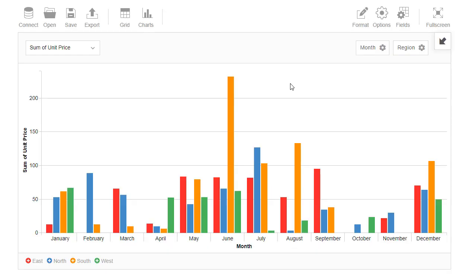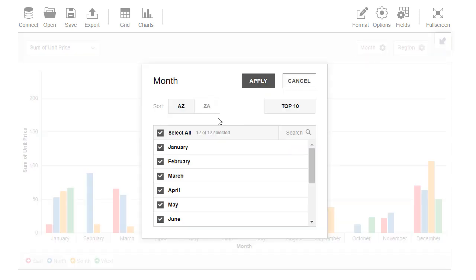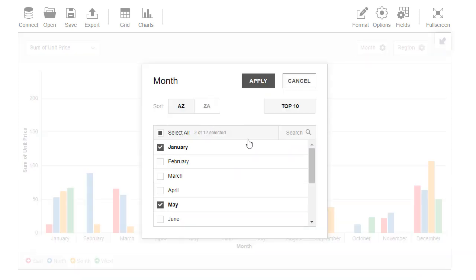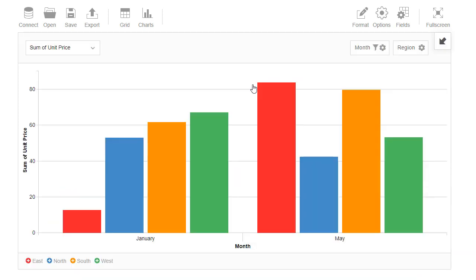Now we are looking at a column chart containing lots of elements. To focus on a smaller amount of data, we can filter out values. For example, we want to see information for January and May. So we click on Month, deselect all values and choose only January and May. Here is the result.